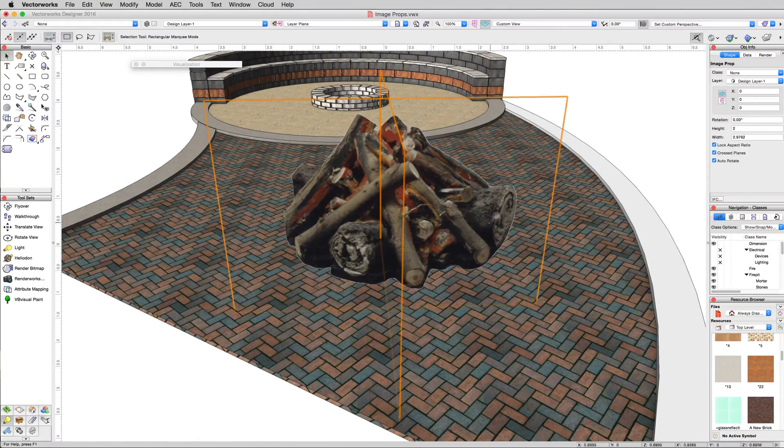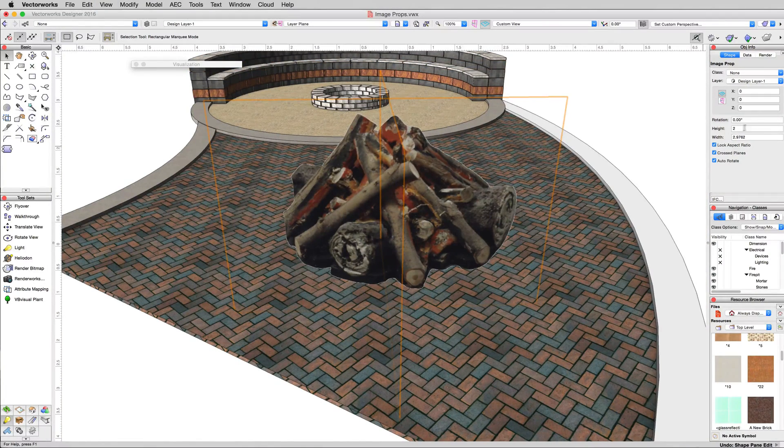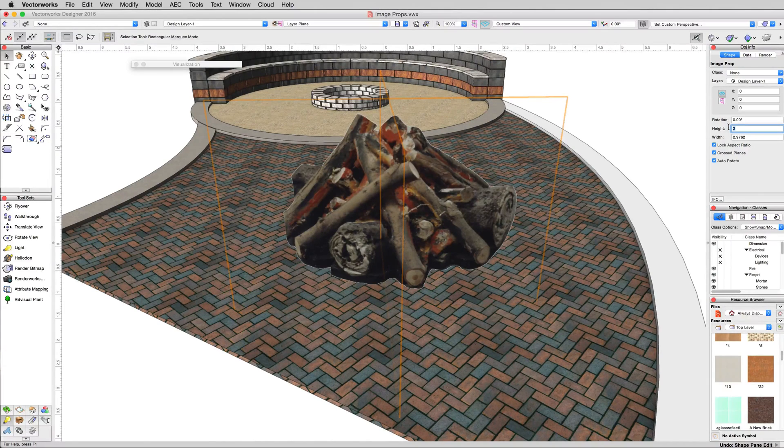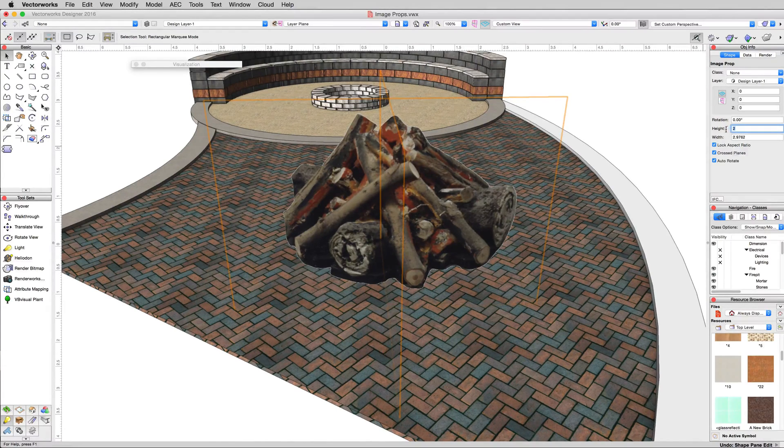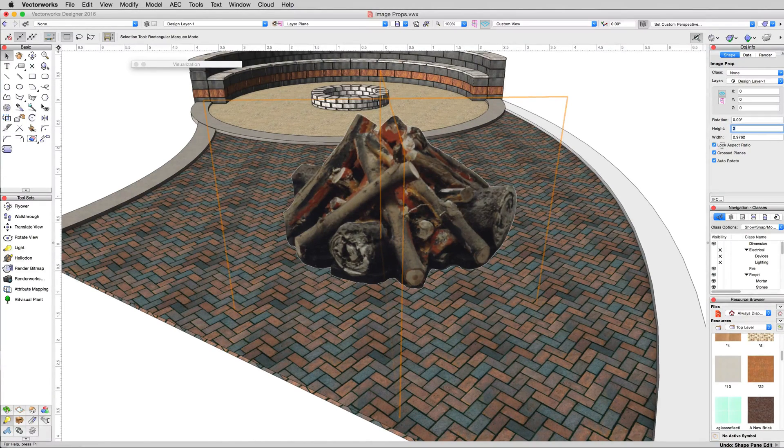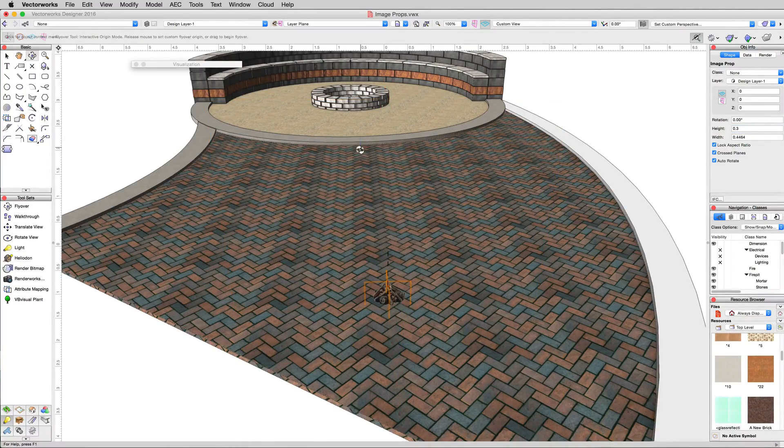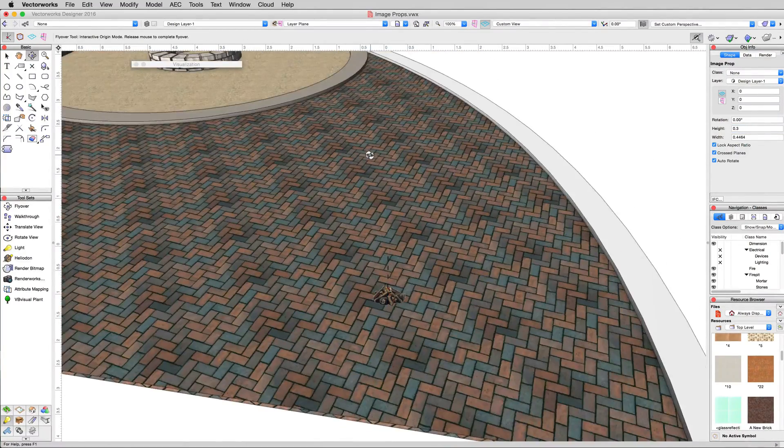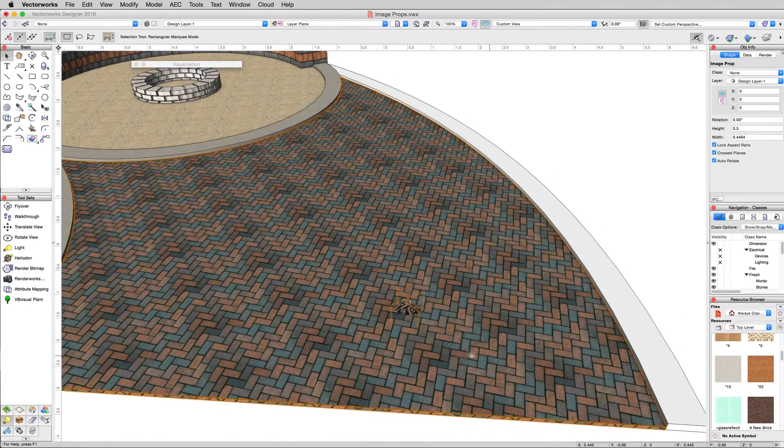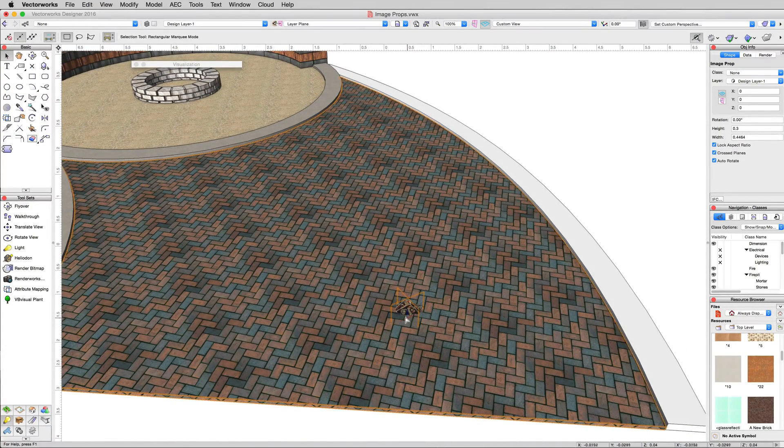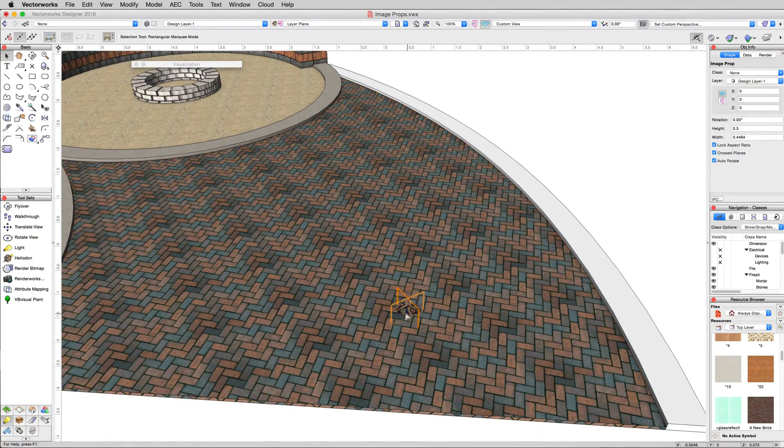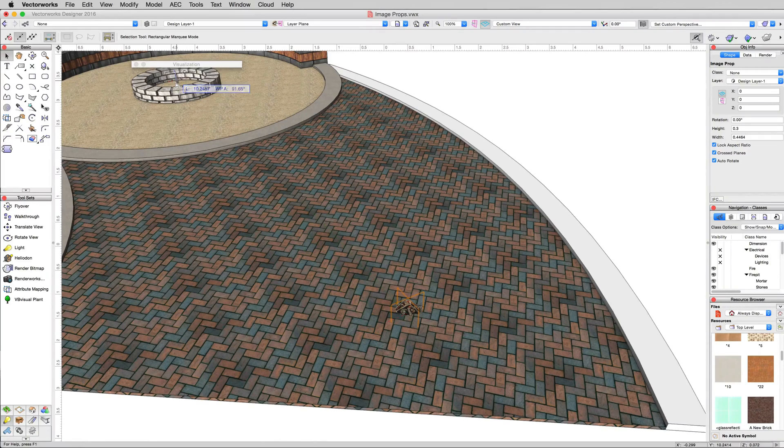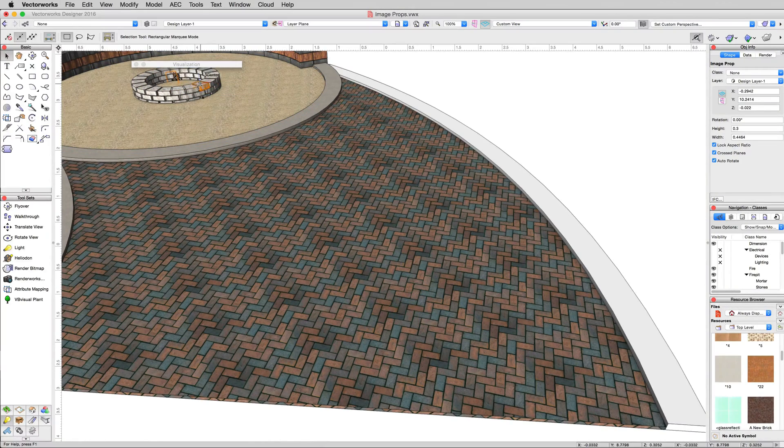That's far too large. We can reduce the size. We can just change the height here as it will keep the same aspect ratio with this checked. Let's make this 0.3 meters. Take this image prop from the bottom and we'll just drop it over here in the middle of the fireplace.